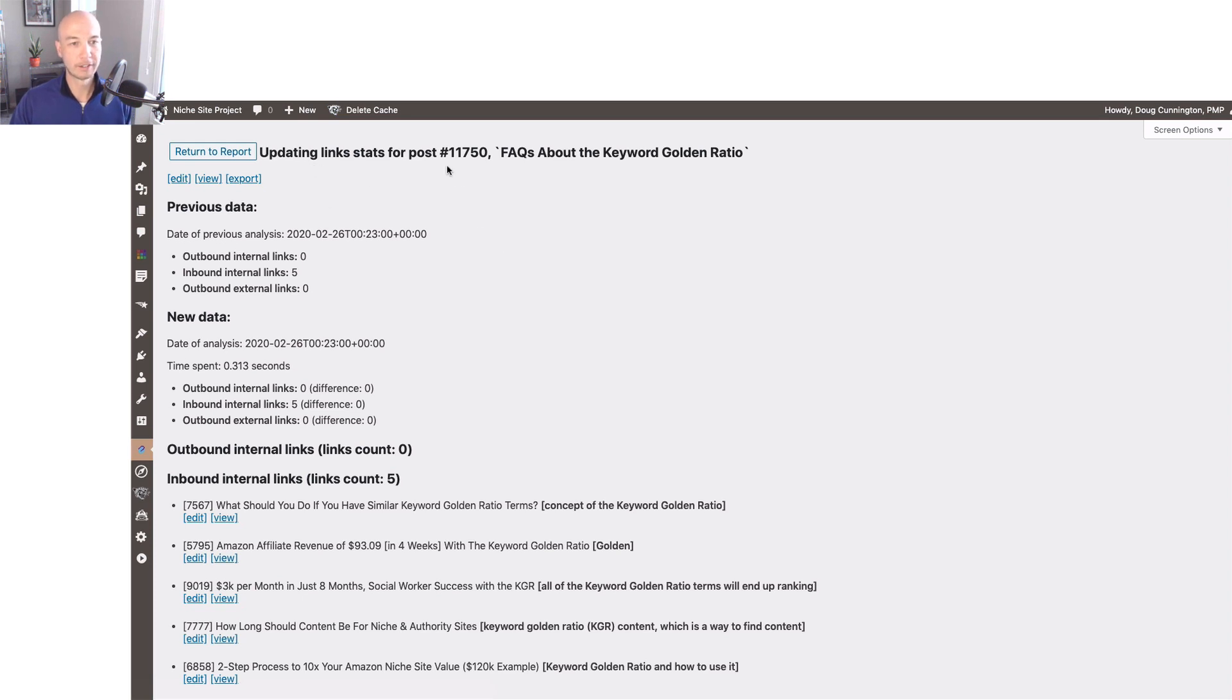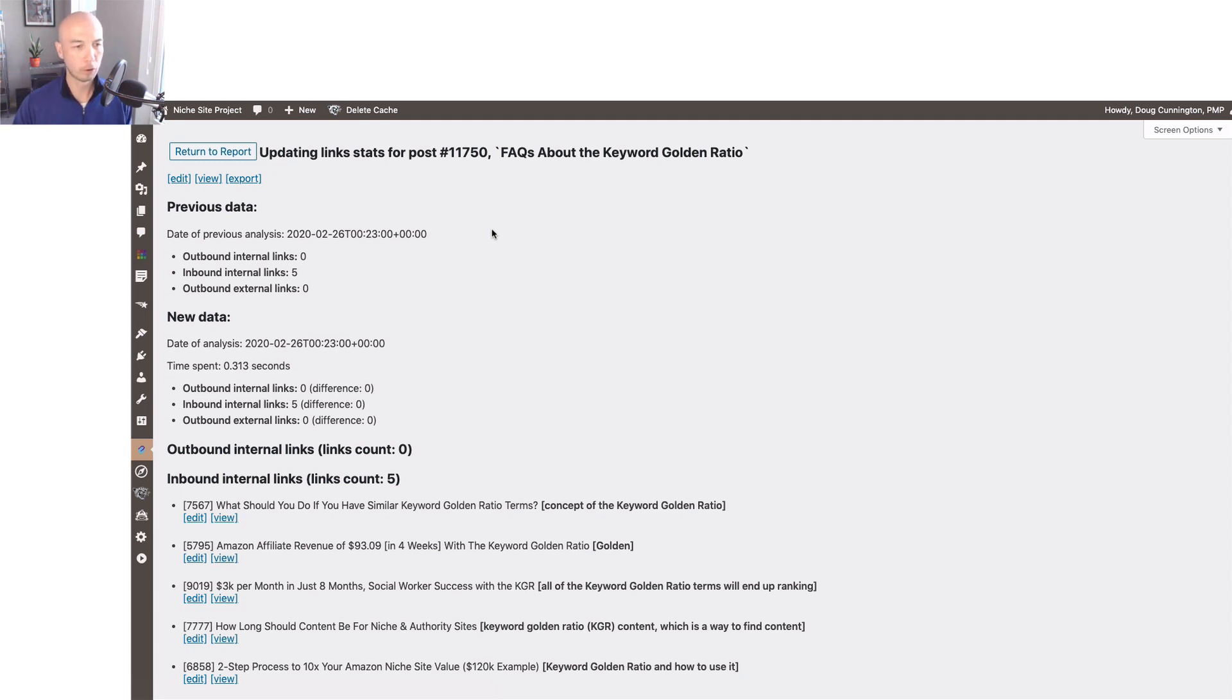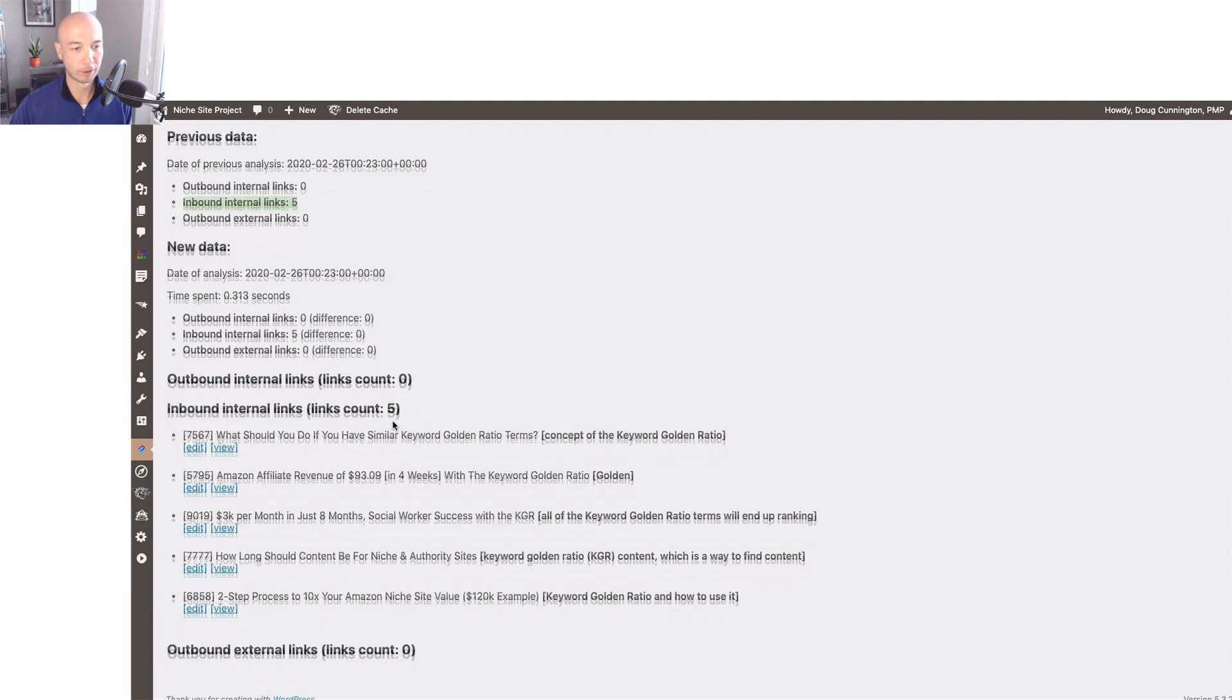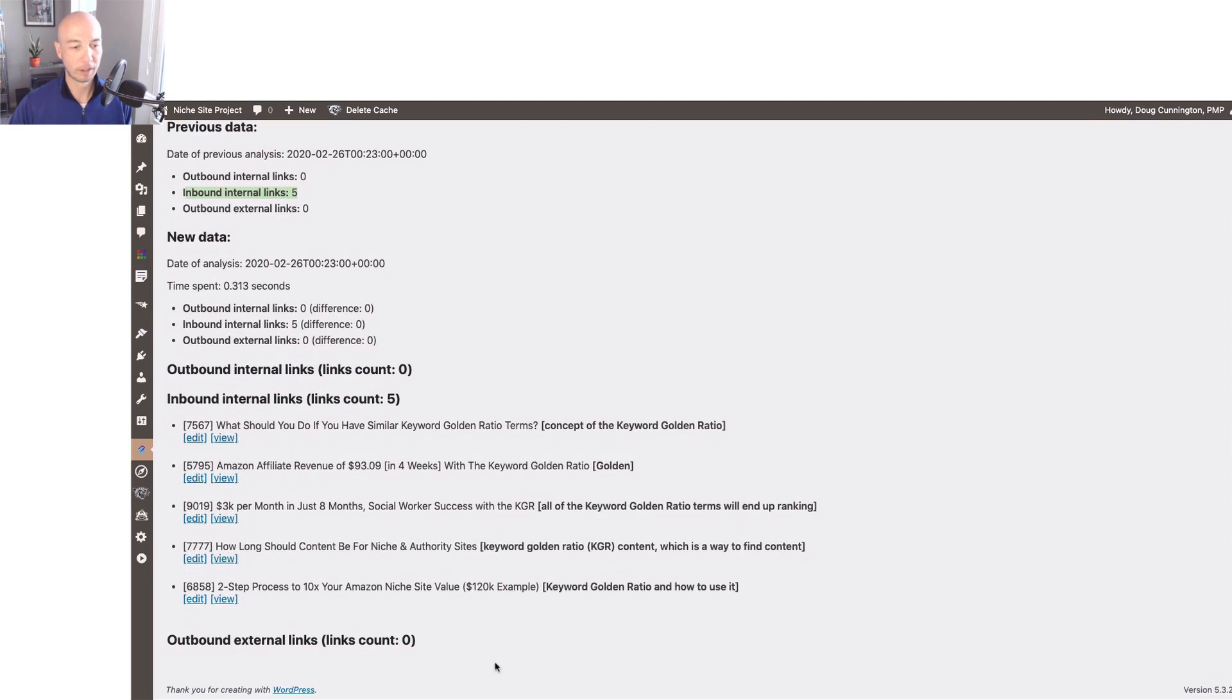I'm going to click refresh link count and we should see some showing up. This sends us to the data of this specific page, the full query. We see five inbound internal links. That's how many we added. And we have the data here.